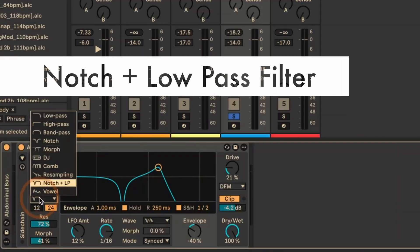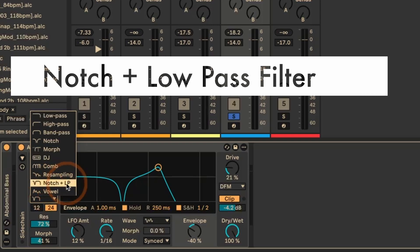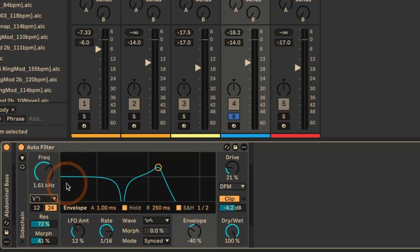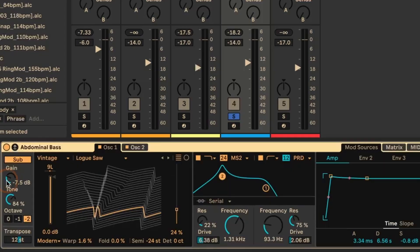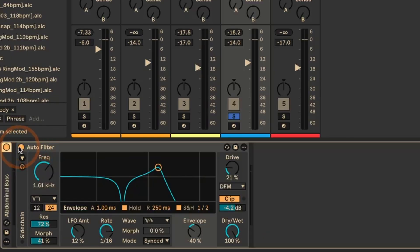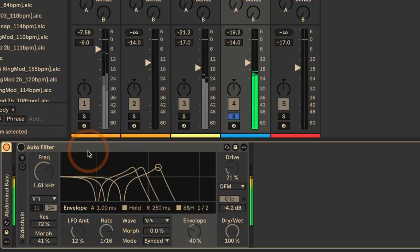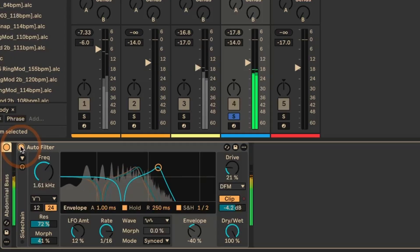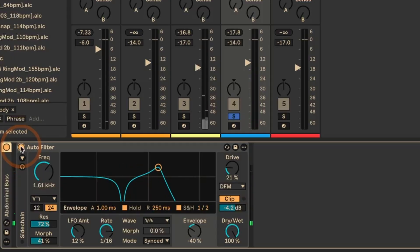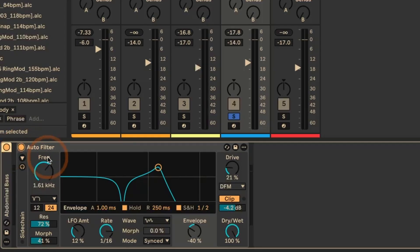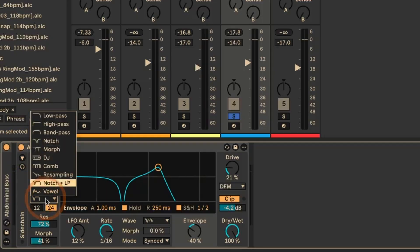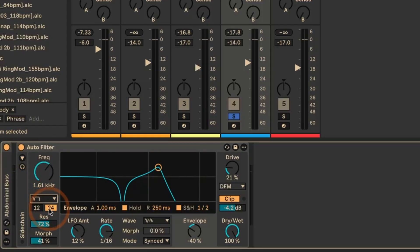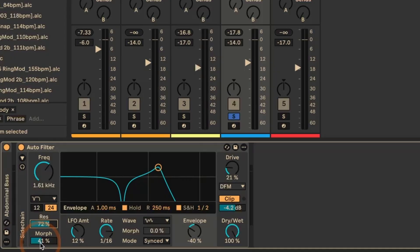So filter type number four is notch and low pass filter combined. And I've used this on a bass preset, which is a wavetable one. And so let's listen quickly without. It creates a lot more movement and interest and it also is helpful for basically changing the sound of the preset on its own. And so filter and notch. I actually used it with a 24 dB filter slope per octave, fairly high resonance and the morphing set to 41%.